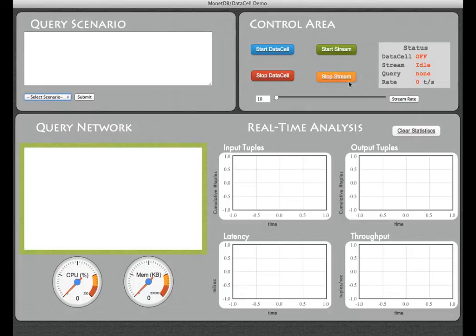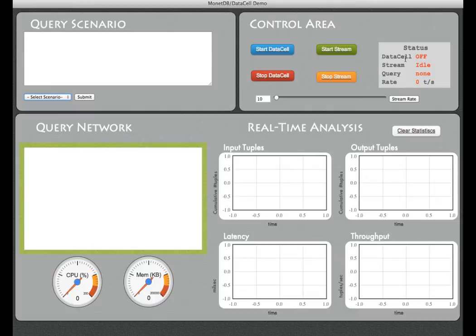Underneath there is a sliding window where we can control the rate of incoming data. And on the side there is a status box that shows which buttons have been selected at any given time.